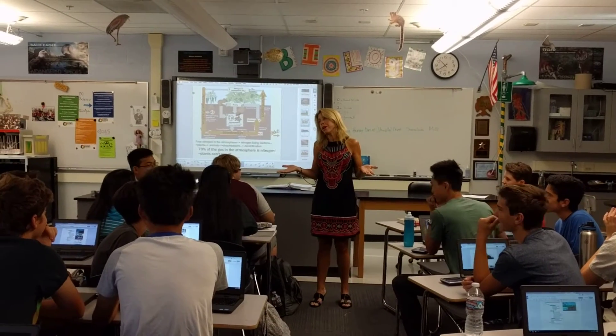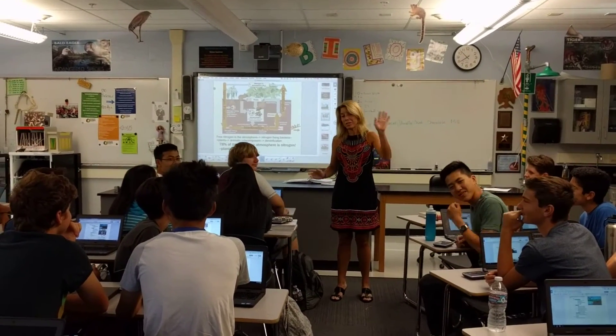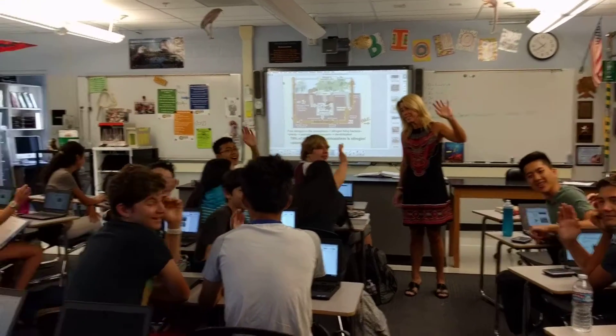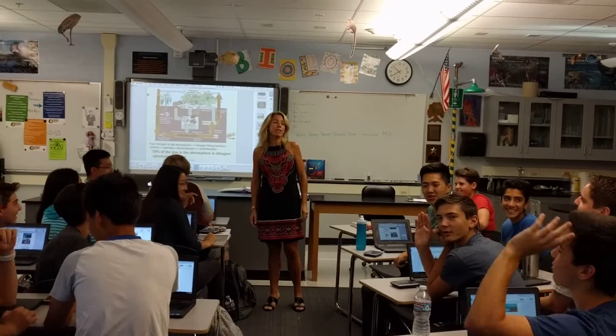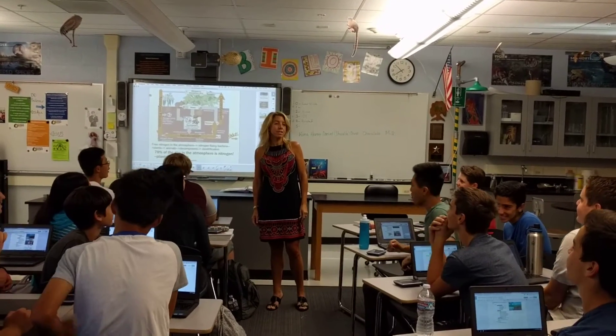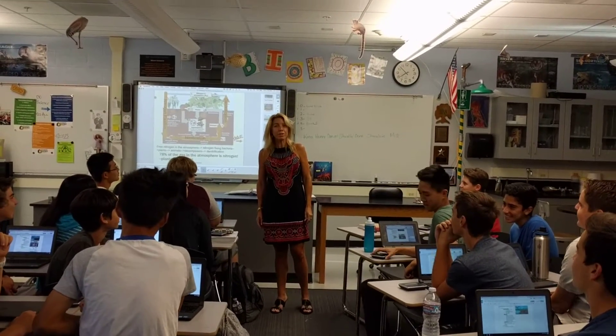This is my wonderful honors biology class. We're going to demonstrate the nitrogen cycle for you.